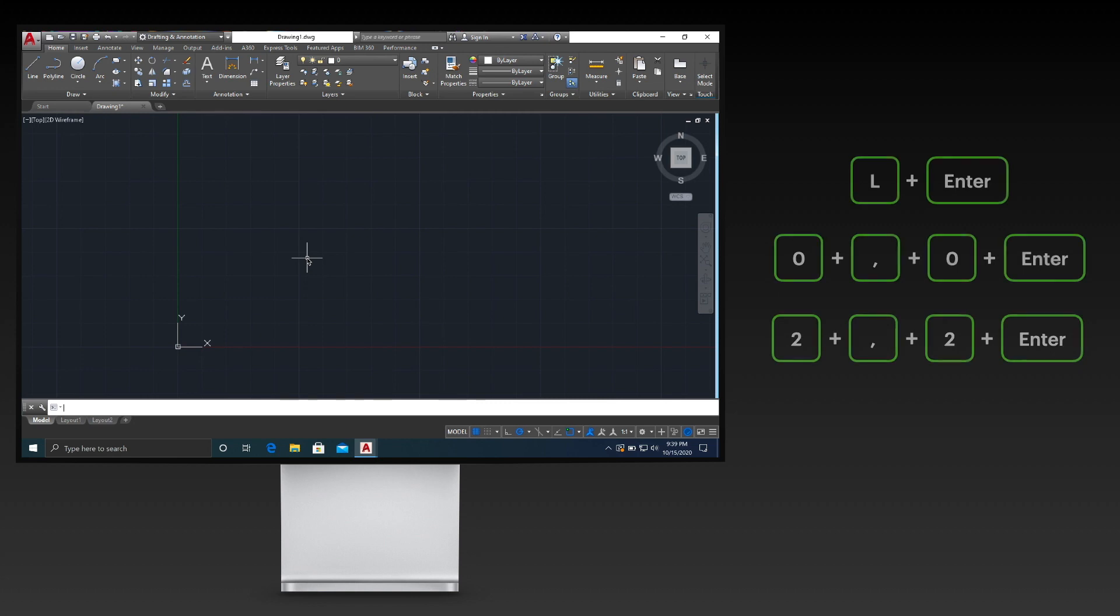In AutoCAD, drawing an object, a line for example, using the relative coordinate system begins by starting commands. The first two points can be entered without the at symbol.